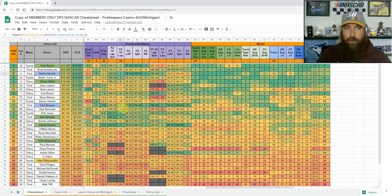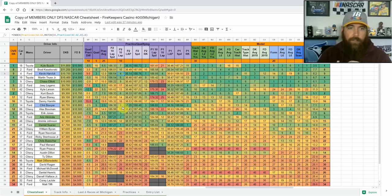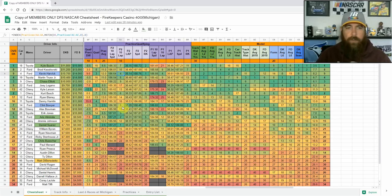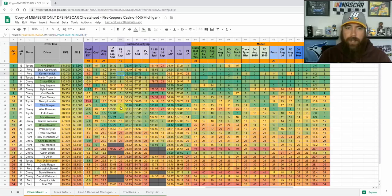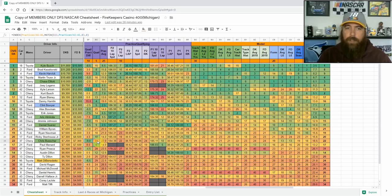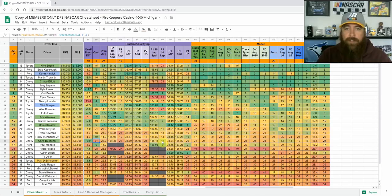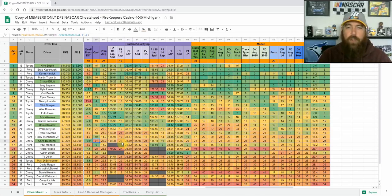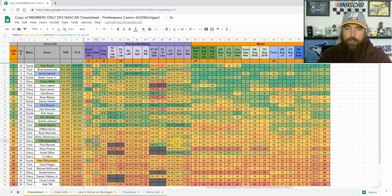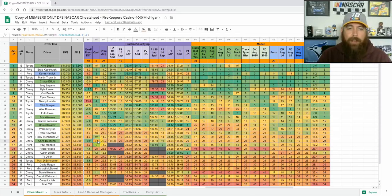And then looking at some value plays this week, Chris Buescher is one that stands out as my favorite, low 7k range on both sites, starting 31st is what really stands out here. He was 20th and 10th in practice one, 24th and 22nd in practice two. So although practice two wasn't quite as good as he showed at practice one, it's still a lot better than his starting position.